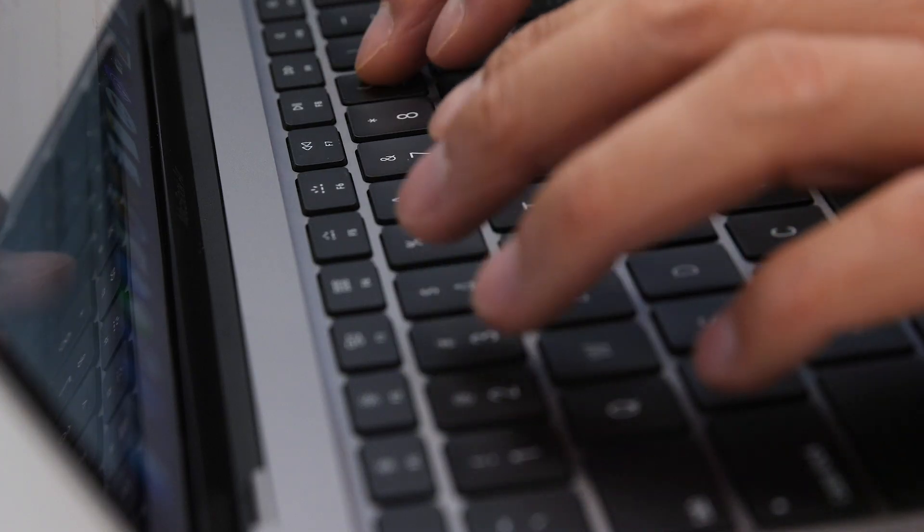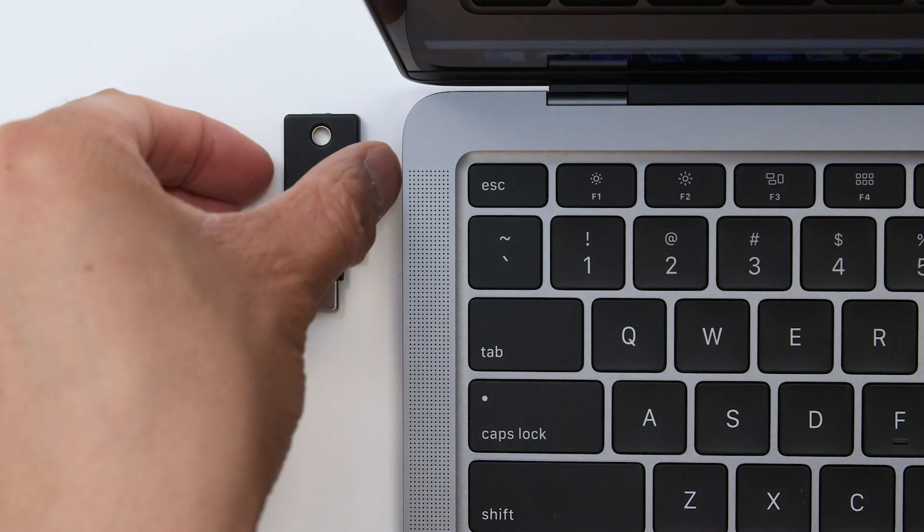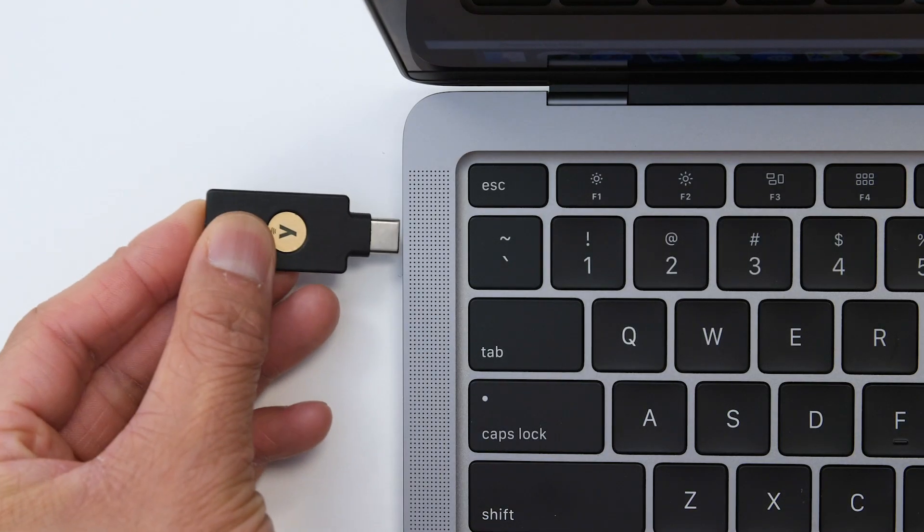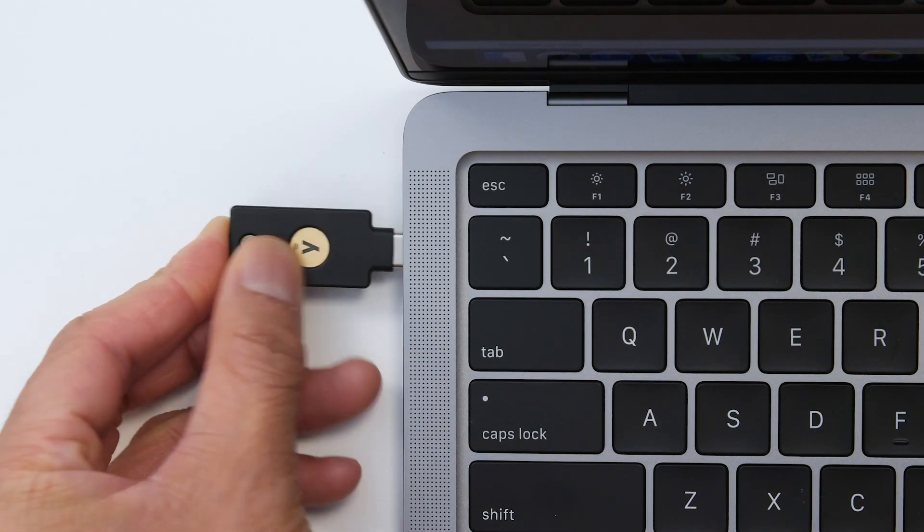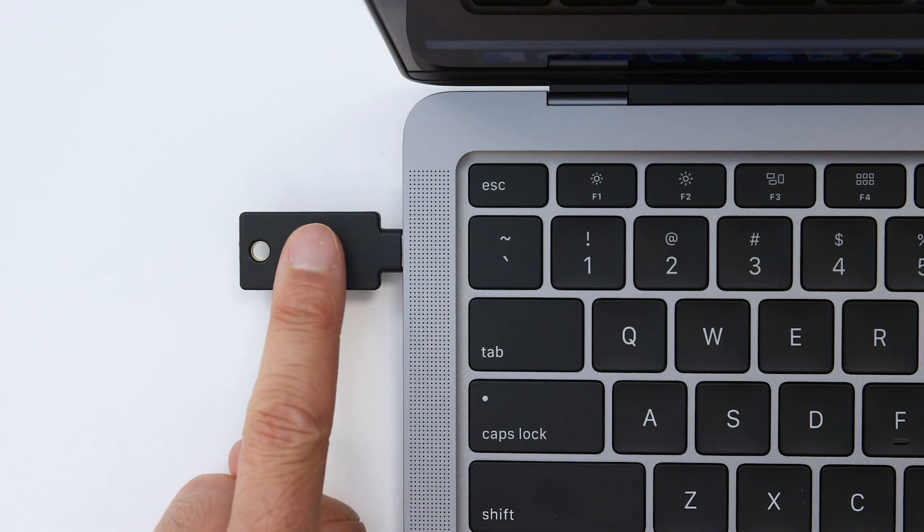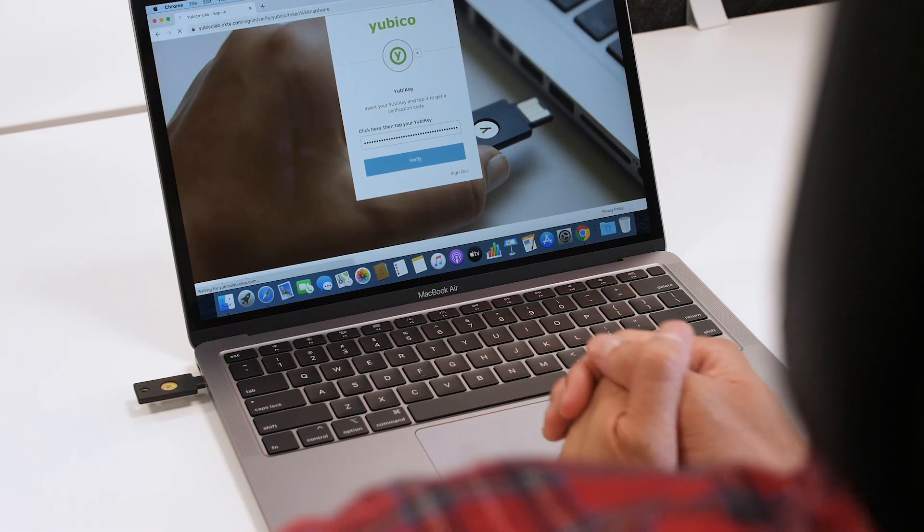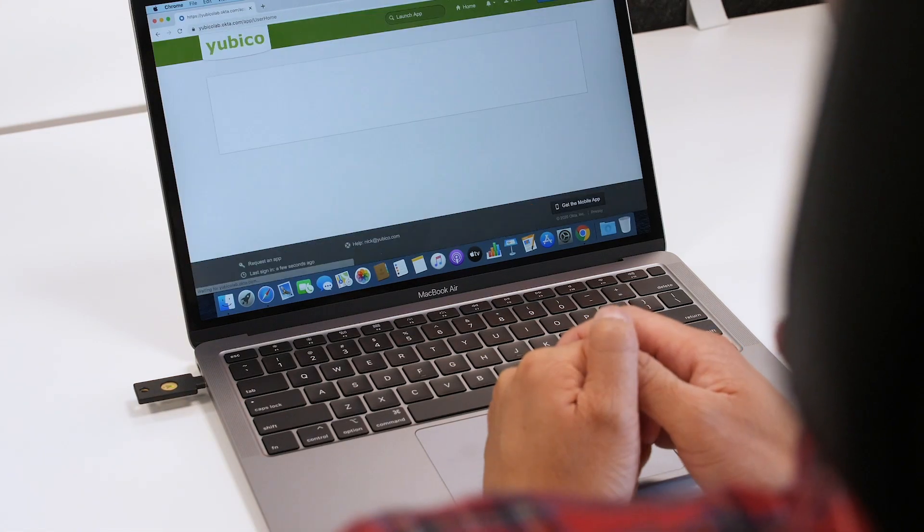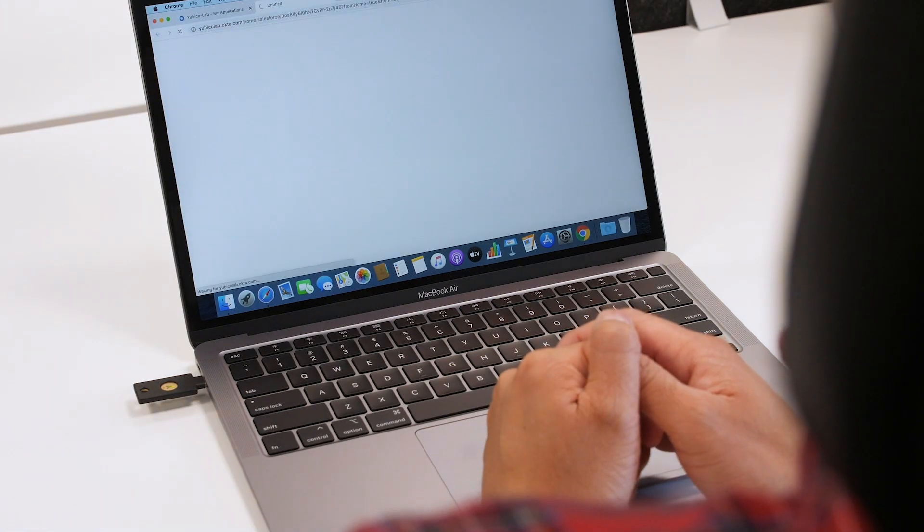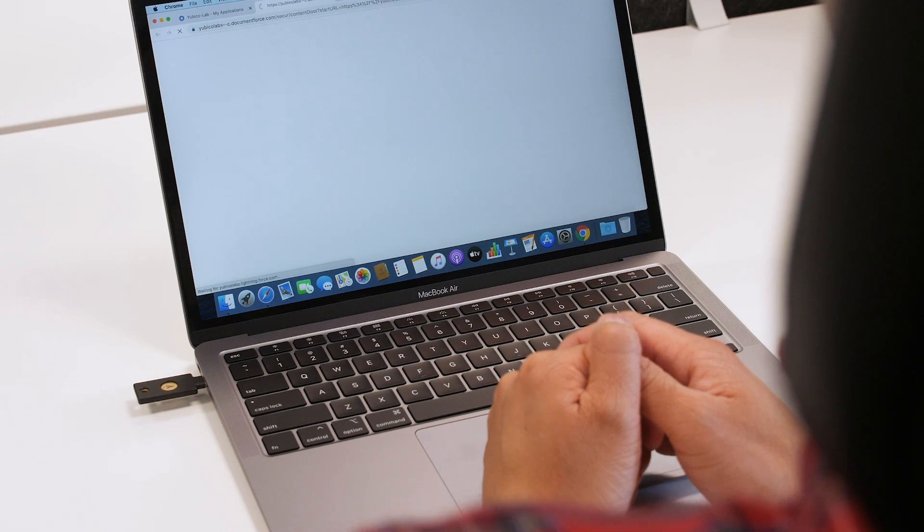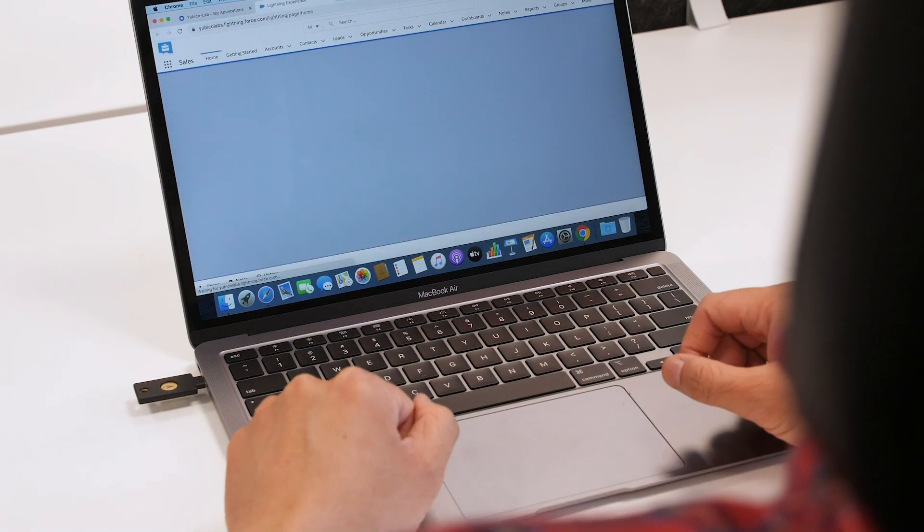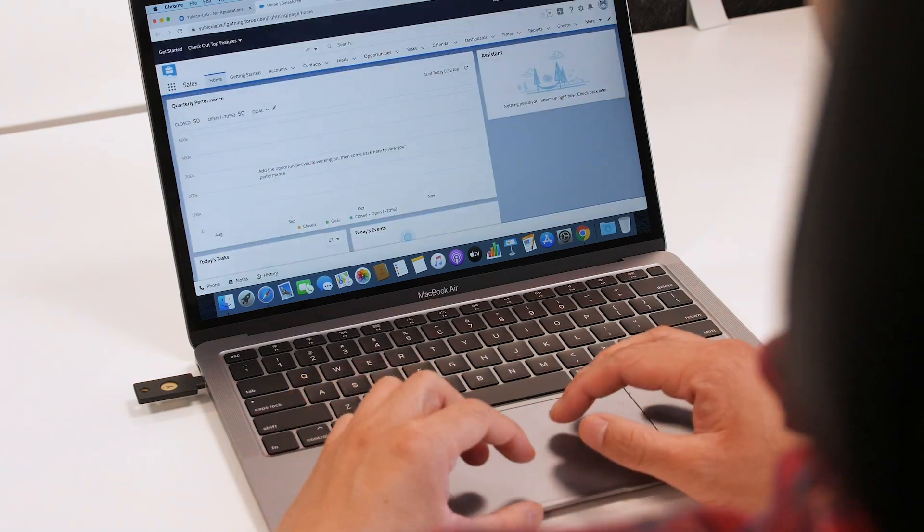Then they add an additional layer of security with the YubiKey. A quick touch on the YubiKey establishes human presence so that the service knows this is not a remote bot or Trojan. The agent seamlessly authenticates to the service with strong two-factor authentication that puts an end to account takeovers.